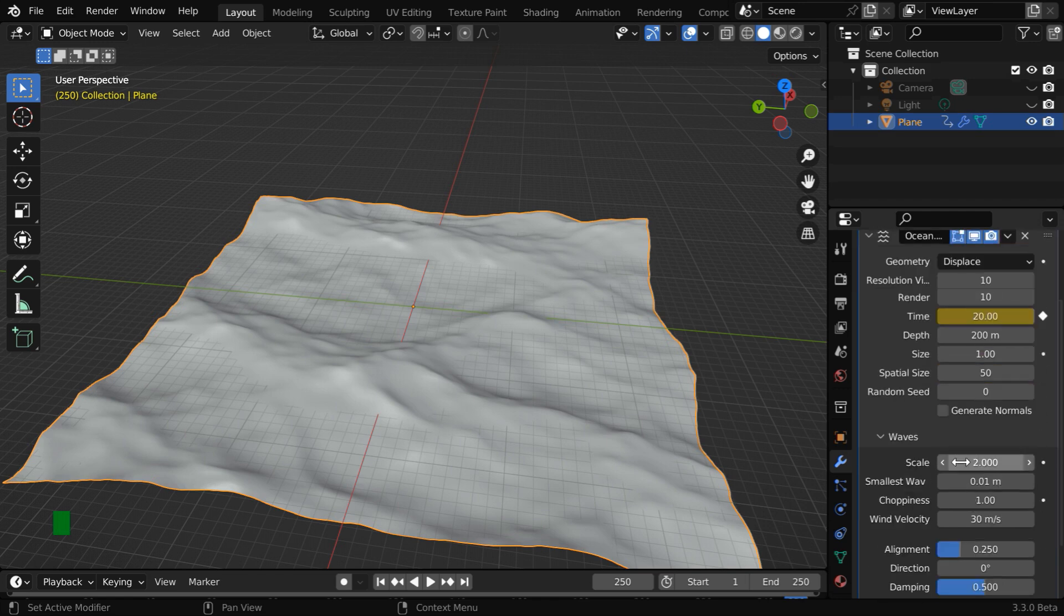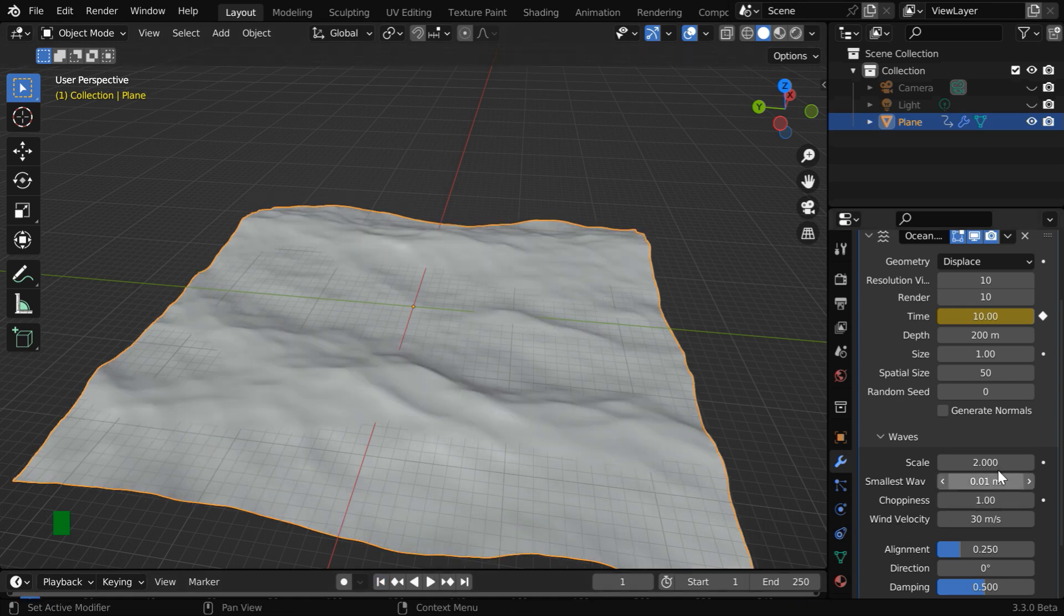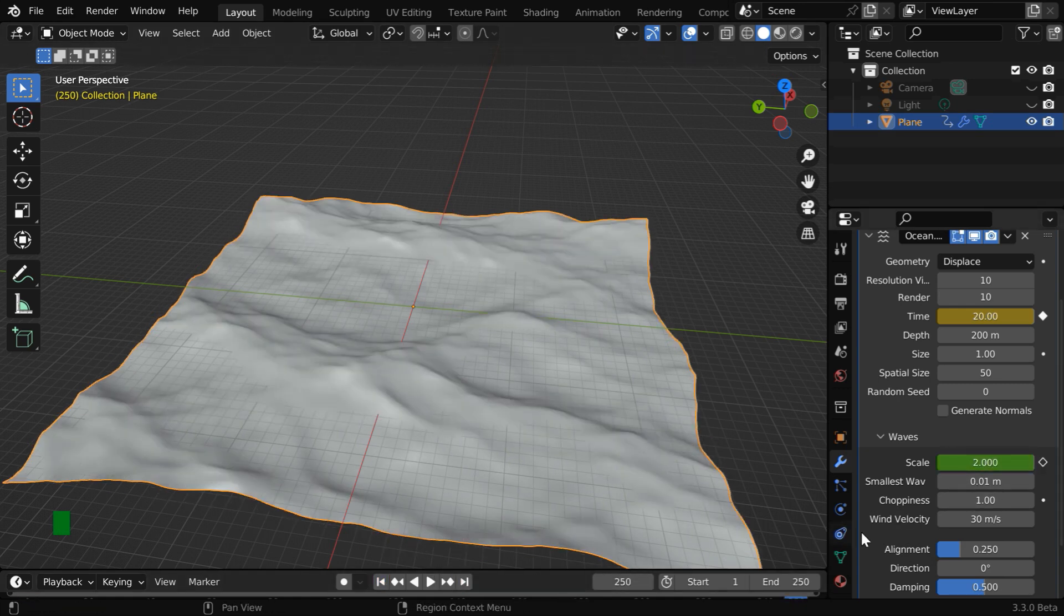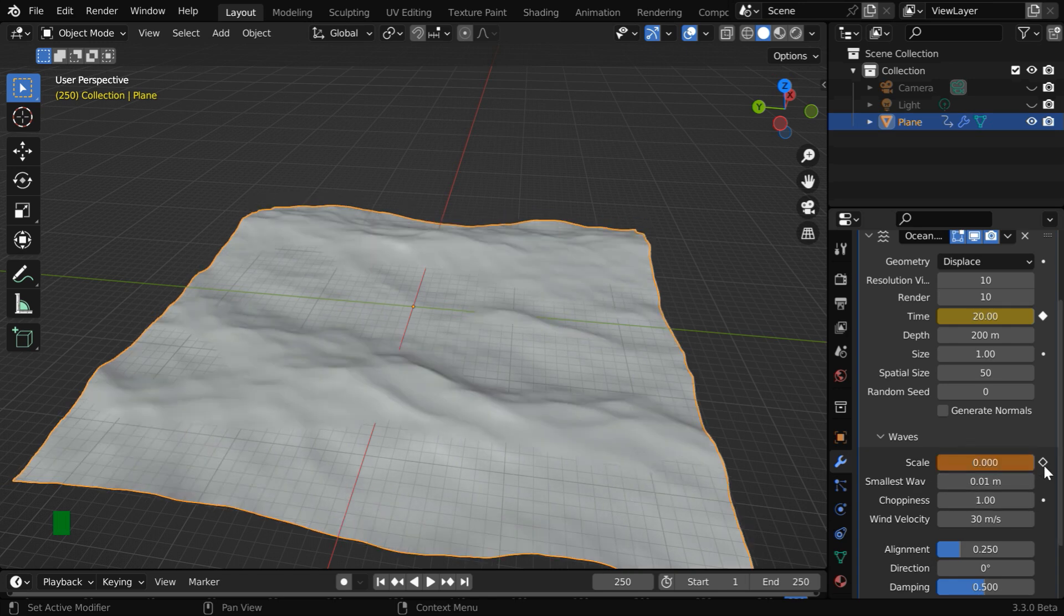Then for the Waves scale, we need to simply reverse the keyframes. So for the first frame, we need to use the terminal value, which is 2. And finally for the last frame, we need to change it back to 0 and keyframe this as usual.